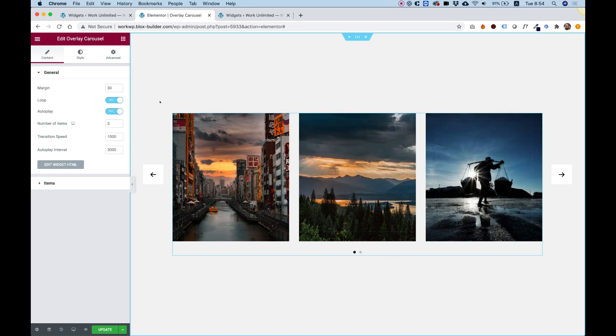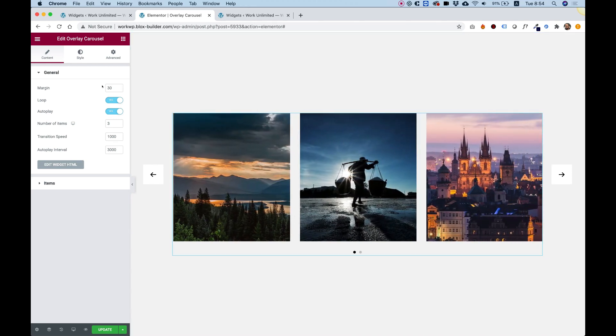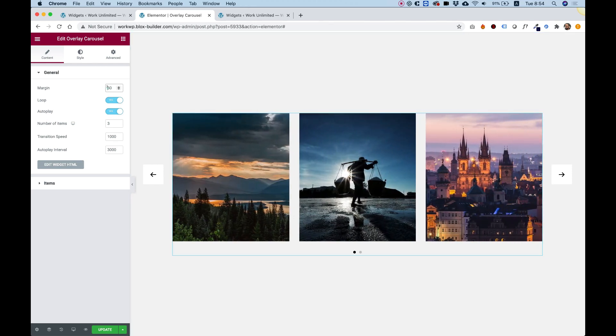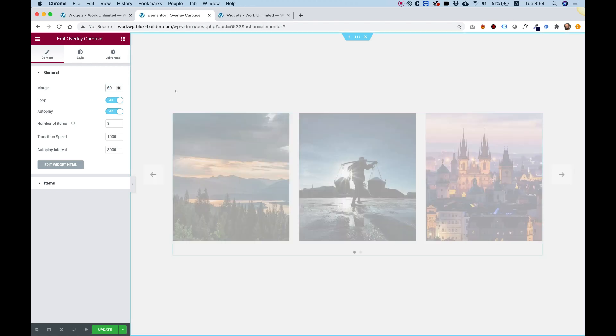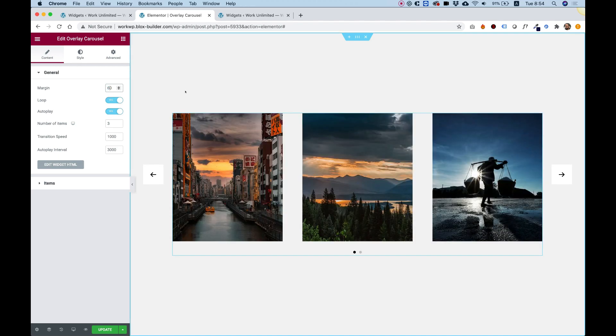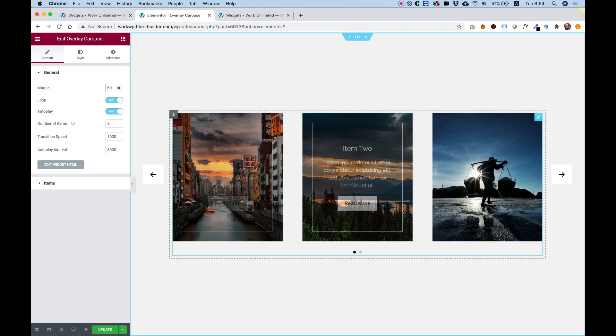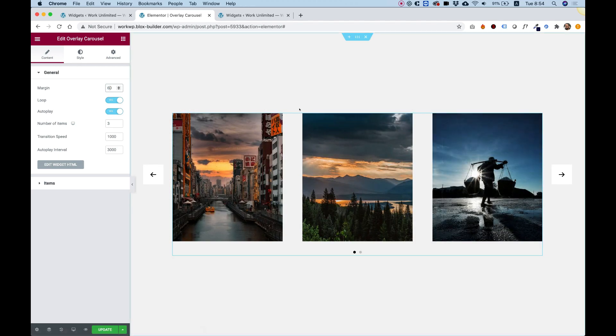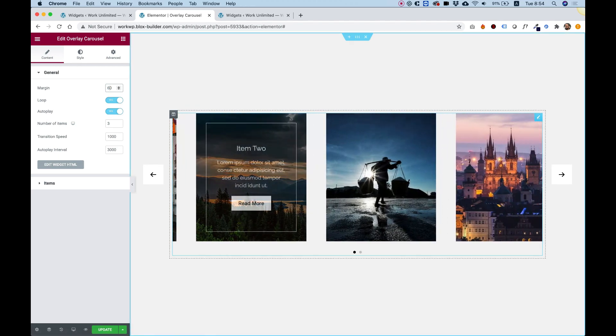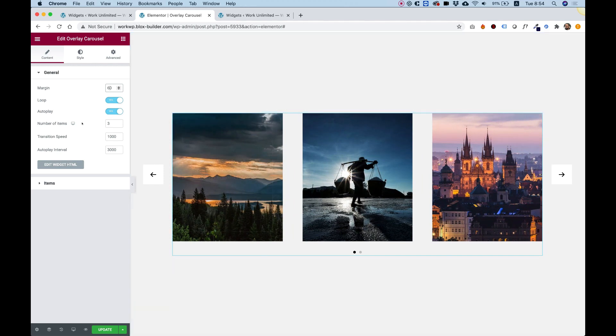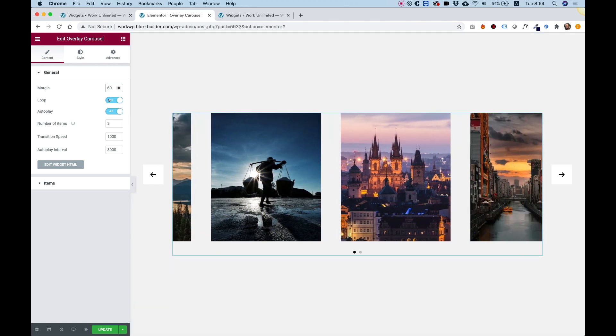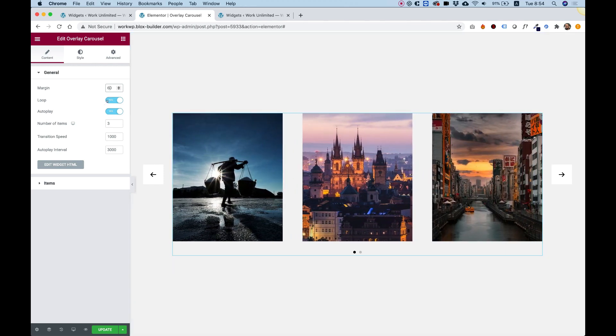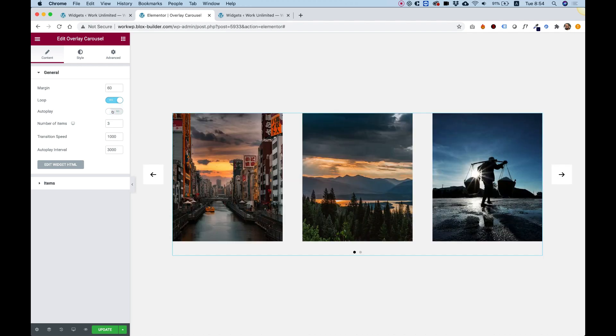I'm going to take you over all of the settings. The first setting is for the margin. You can make the margin bigger or smaller depending on your design. This is the margin between the slides. You can decide if you want your carousel to loop or not and if to autoplay or not.